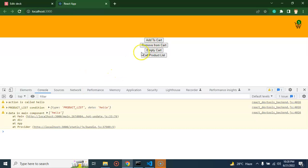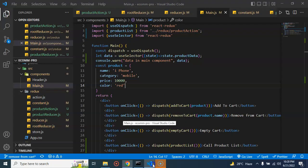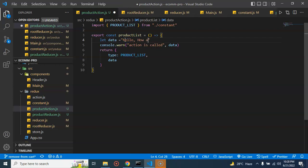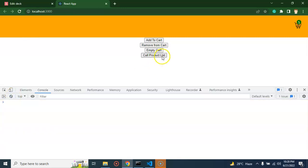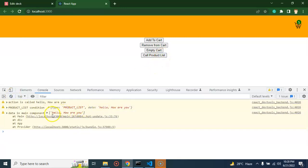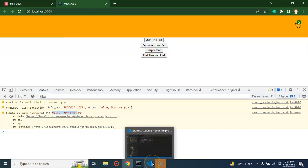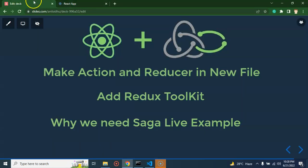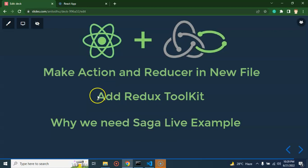Now you can only get the data from the product list — you can see the data inside our main file is 'hello.' We got this data with the complete Redux flow, coming from the product action where we put sample data. If I change it to 'hello how are you,' you'll find it's also updated there. Now let's come back and complete the second point, which is adding the Redux Toolkit.